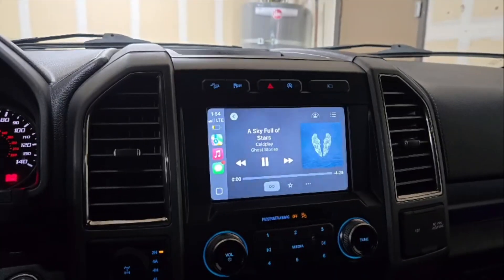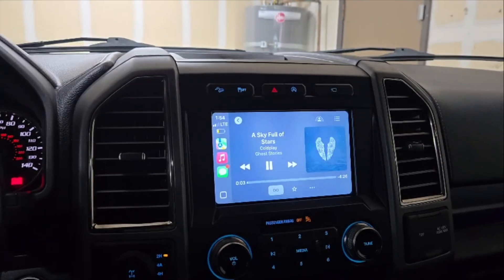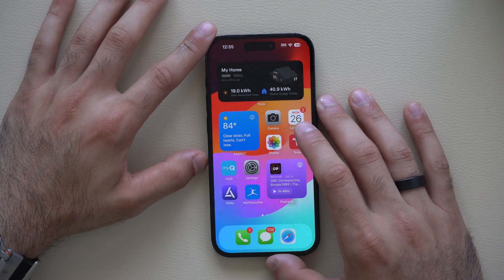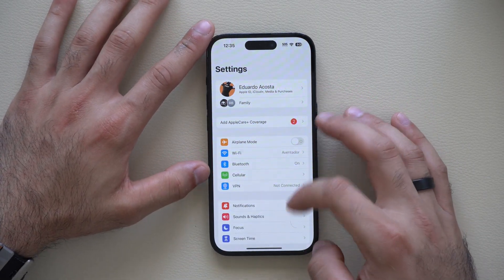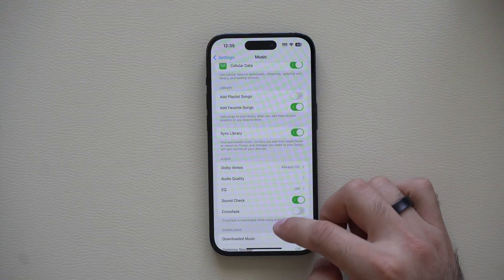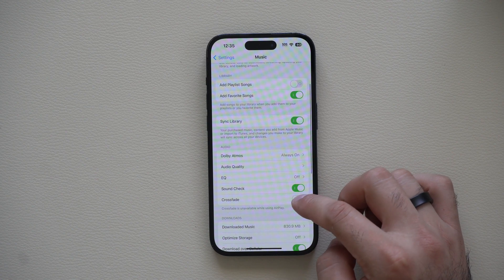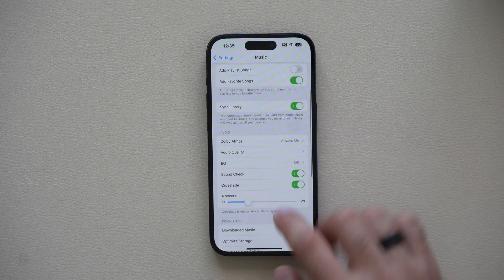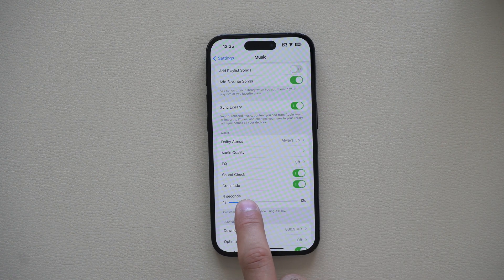When listening to your favorite songs in your car or through headphones, if you like the transition from one song to the next to be smooth, this is all built into the Apple Music section. Go into your iPhone Settings, scroll down until you find the Music app, and in the audio section where it says Crossfade, enable it and set the duration in seconds for how long you want the transition to the next track.